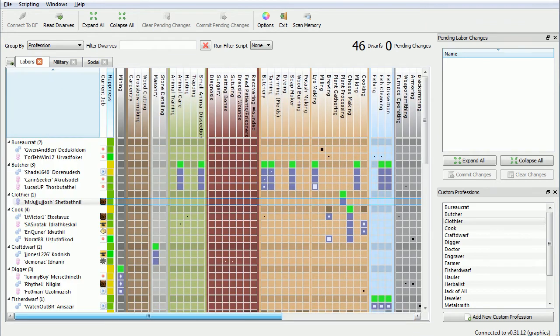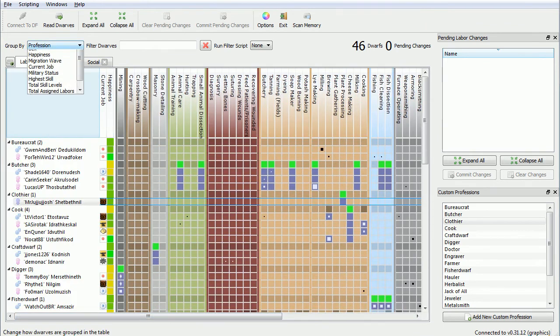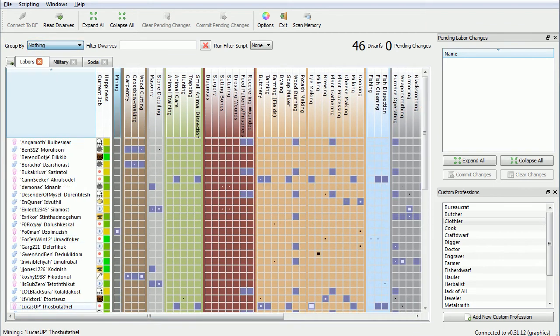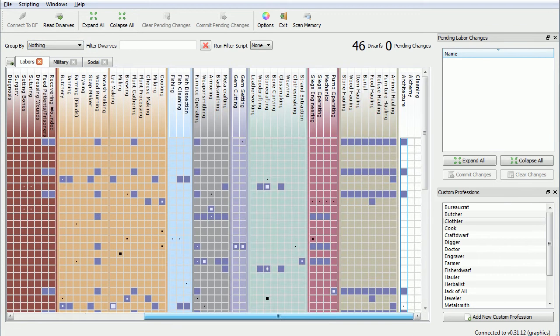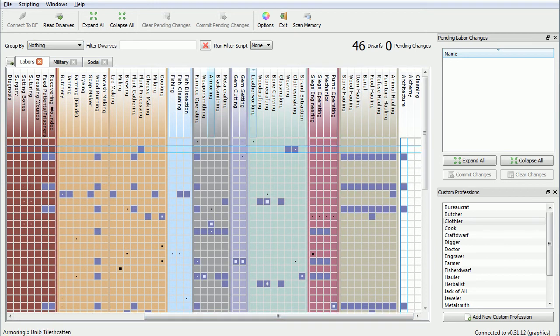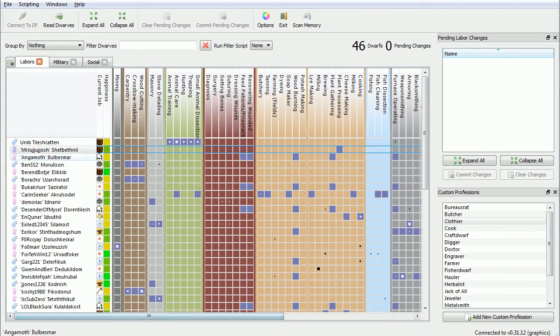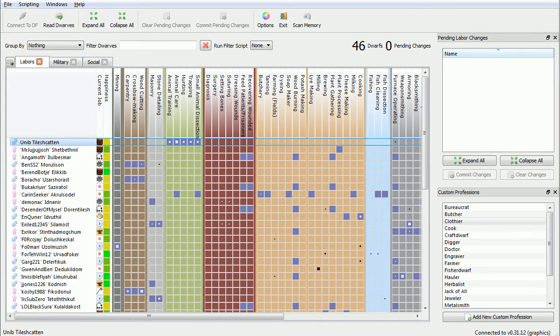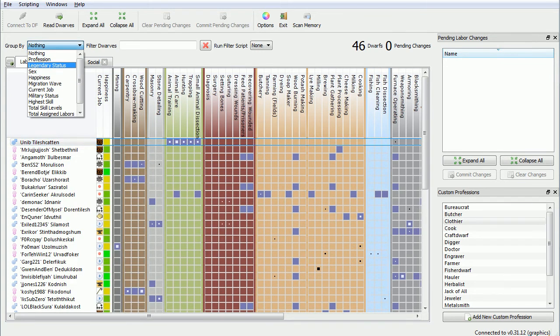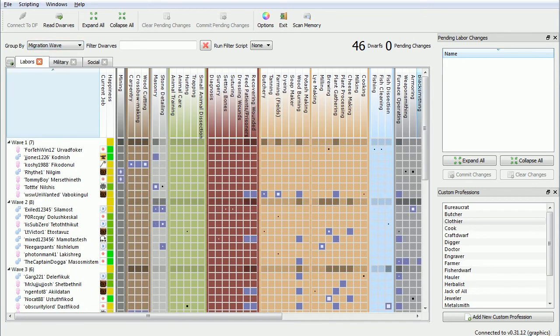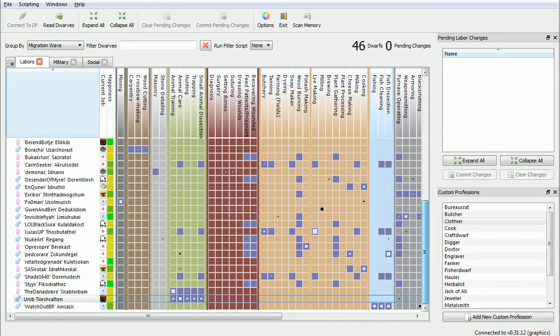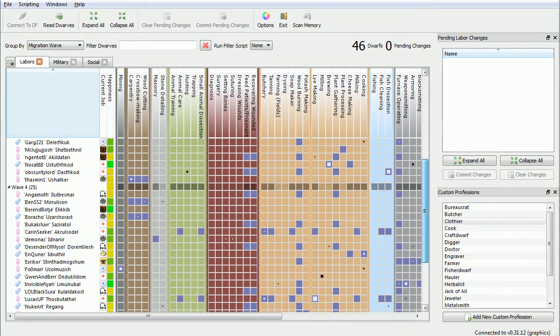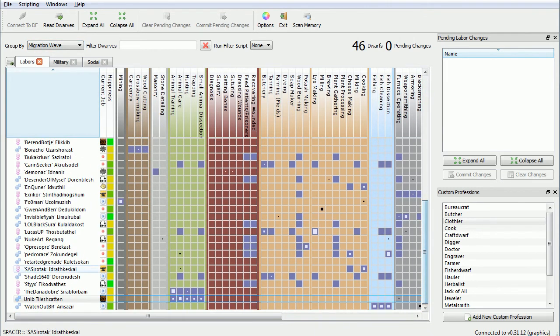And we don't have a leather worker either. That is important. Leatherworking. Does anyone have the skill? We have one person with a tiny bit of skill. It's someone with no name. What? Wait, what? Did we get another migration wave? I don't think so.